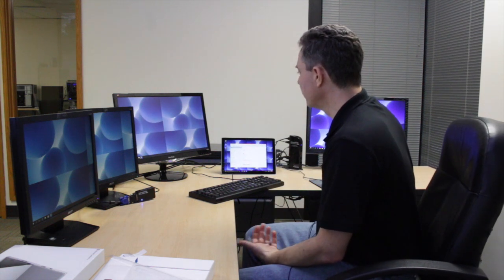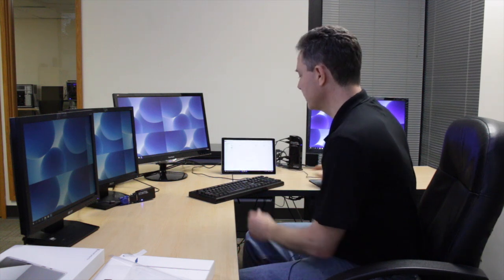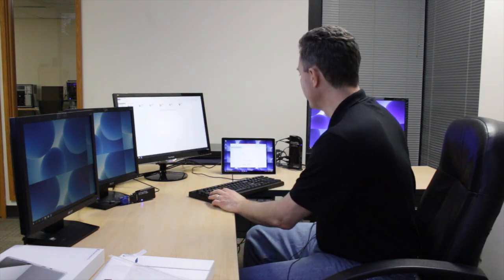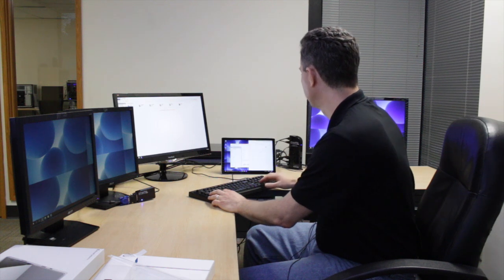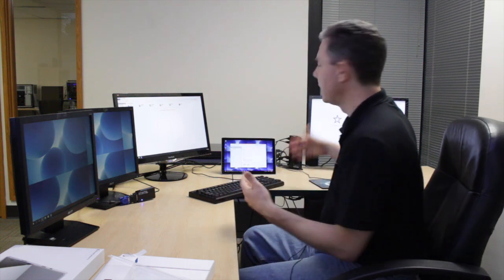So this is great for information workers and multi-taskers. I can take a whole bunch of different windows and pop them up on the different screens. I'll bring up IE. And I can multi-task.